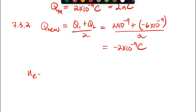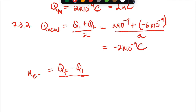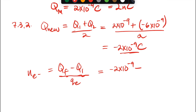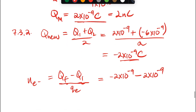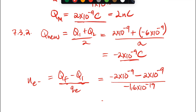The number of electrons transferred equals (Q_final − Q_initial) / e. Taking Q_final = −2×10⁻⁹ C and Q_initial = 2×10⁻⁹ C (the original charge on M), divided by the elementary charge 1.6×10⁻¹⁹ C. The answer is 2.5×10¹⁰ electrons transferred when the spheres were in contact.